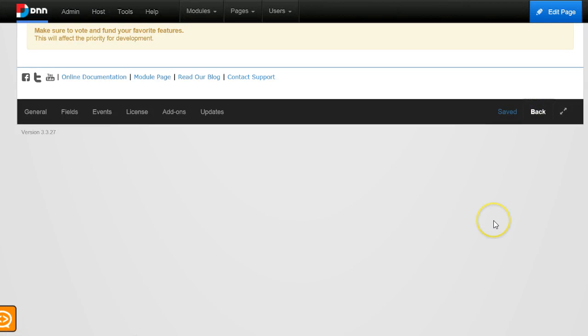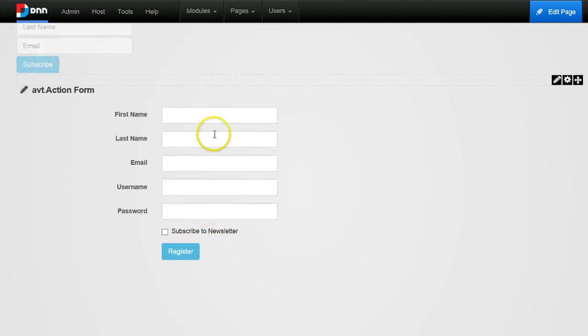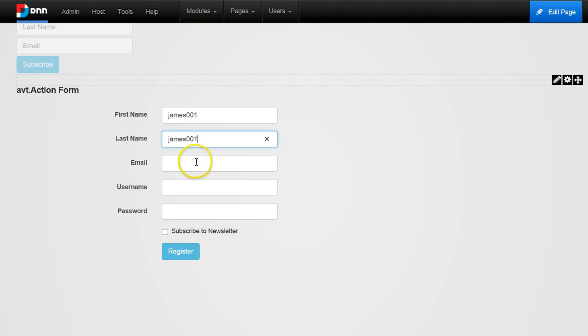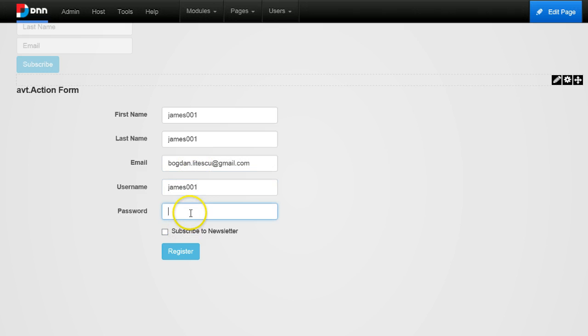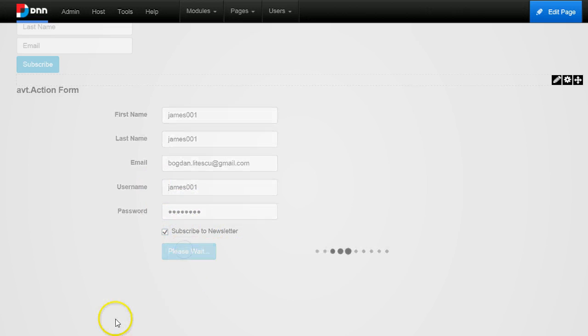Let's try to create a new user. Let's call this user James, and I will use a different email address. Then I will tick the subscribe to newsletter checkbox, and now I am registering.